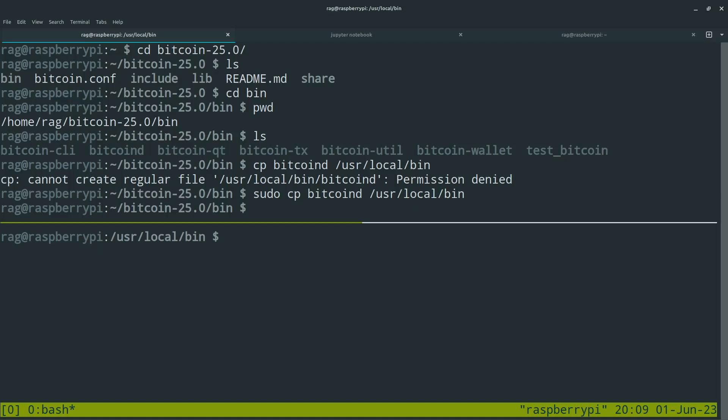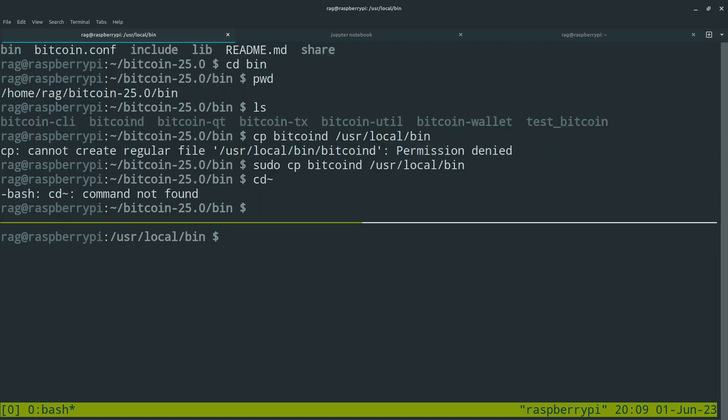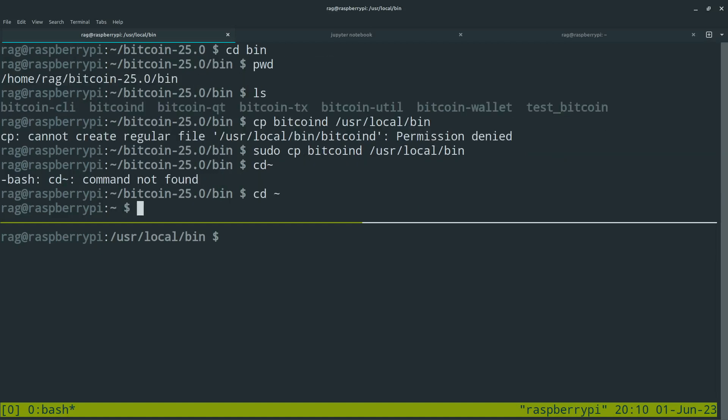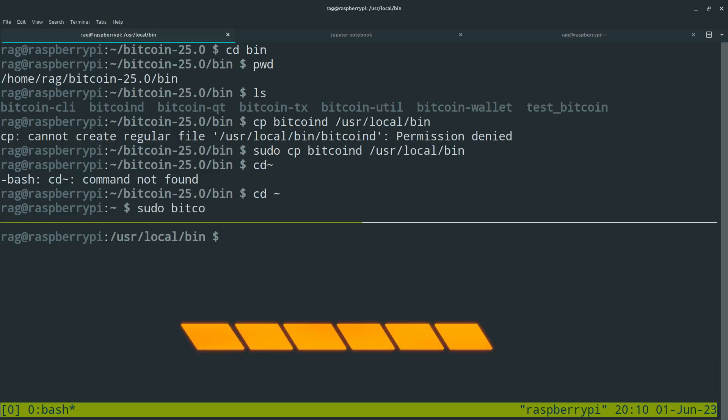So you just need to use sudo. And then that's good to go. So we've now got the new version. Next we're going to check we've got the new version because that's after all the whole point of this exercise.